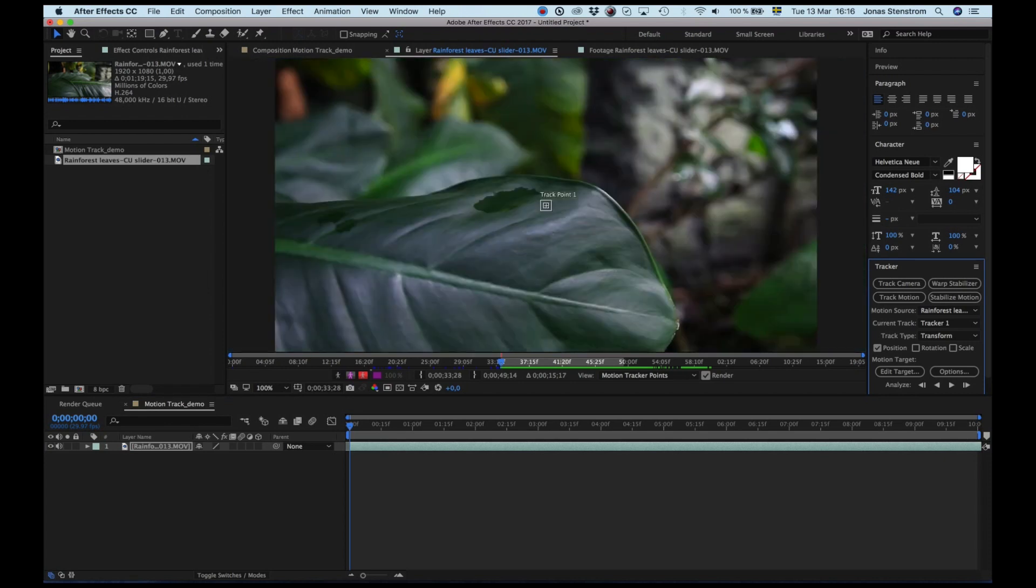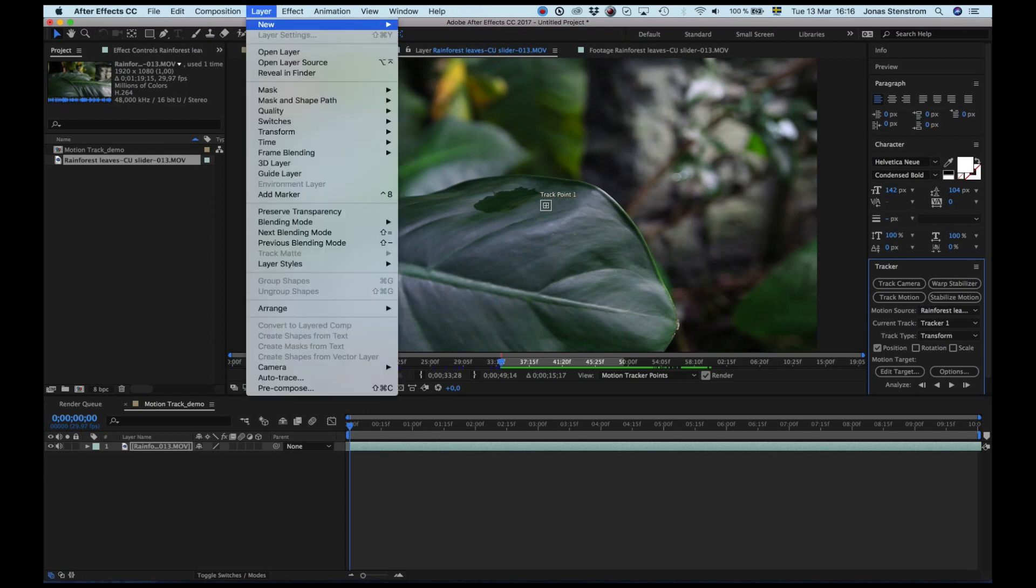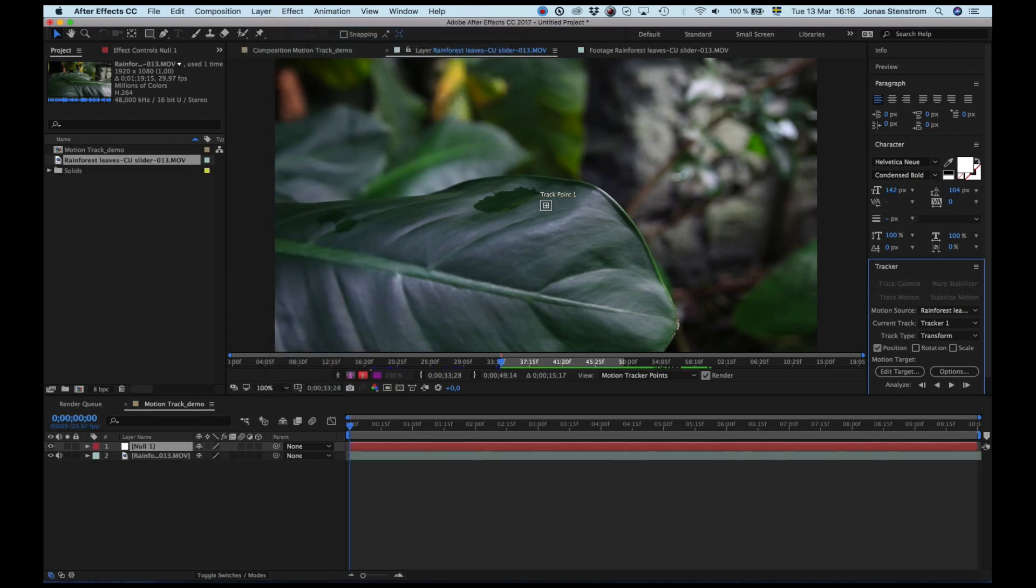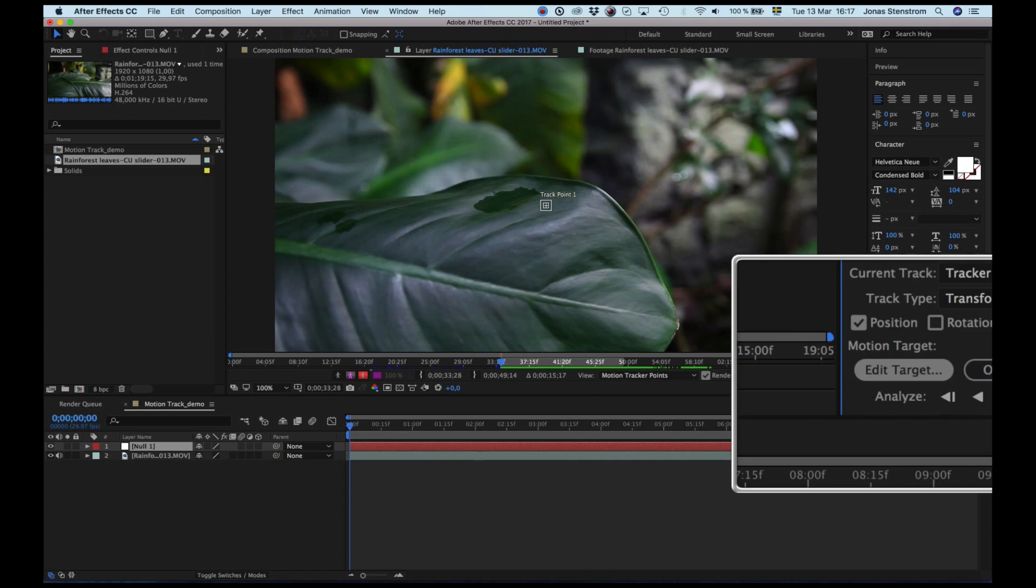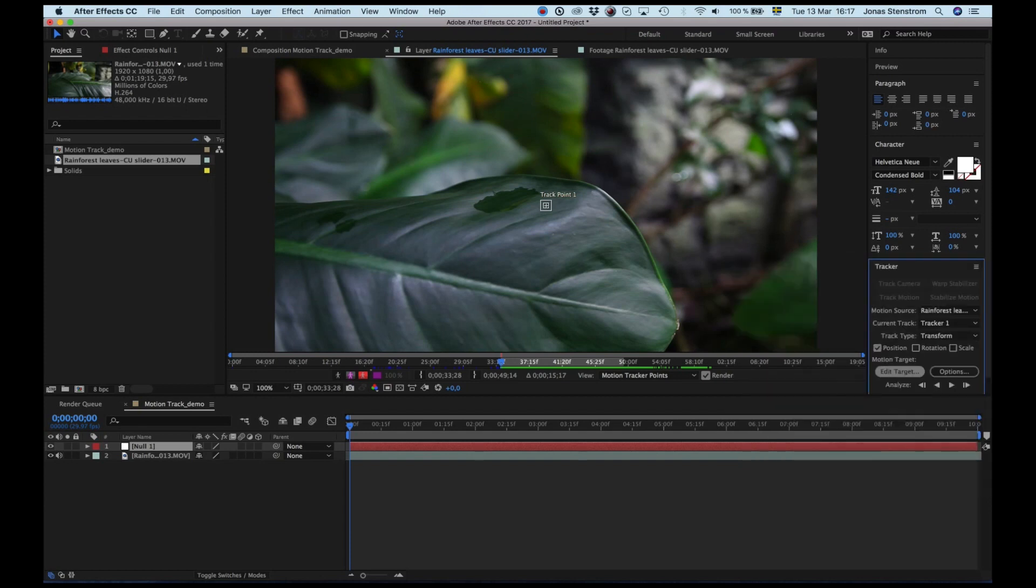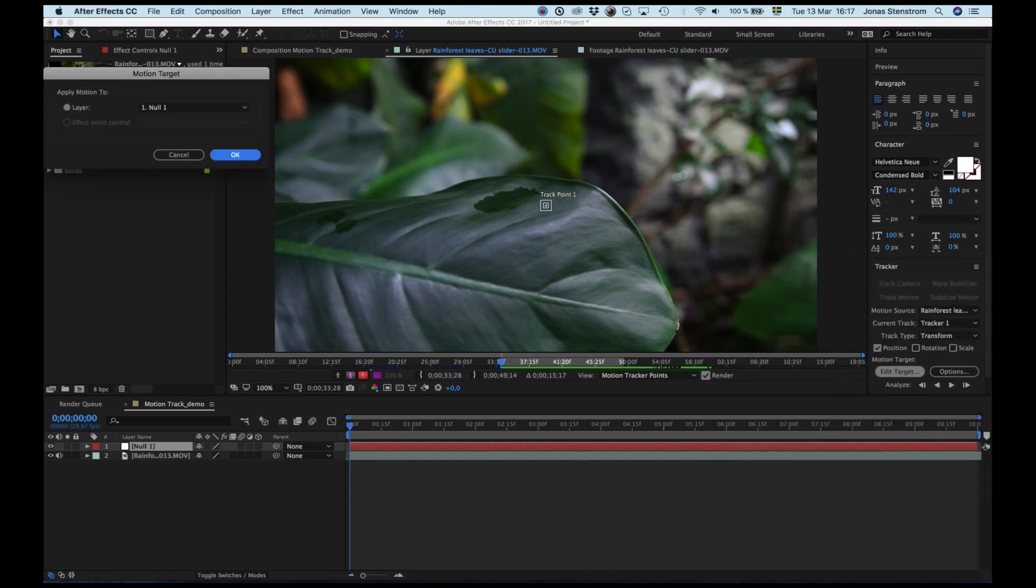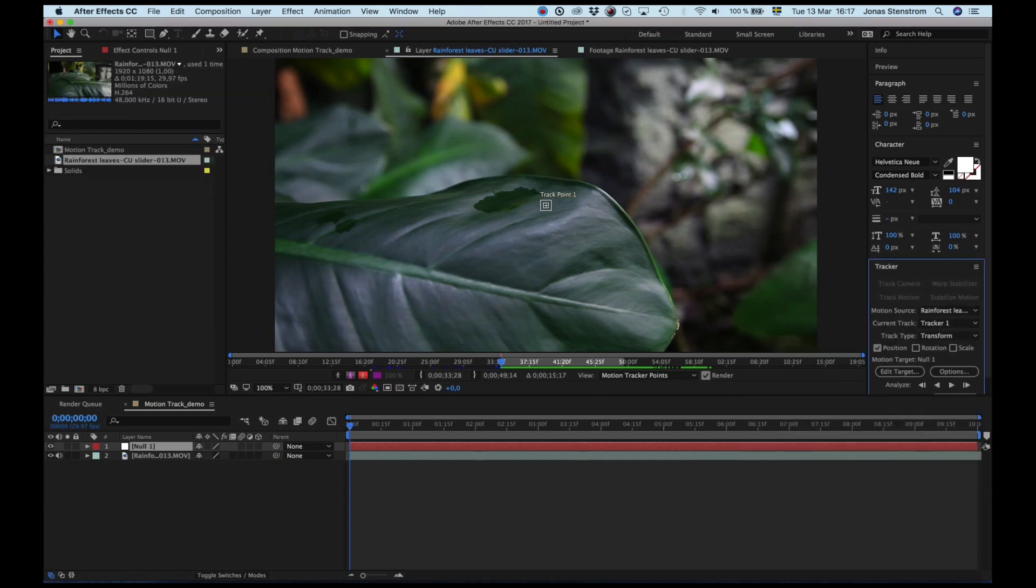The next thing we need to do is create a target for our track points or track keyframes. We go up to layer and choose a new null layer. This is like a nothing layer that works as a reference for other layers to link to. Then we go down here to edit target and make sure our null layer is the target for our motion track.